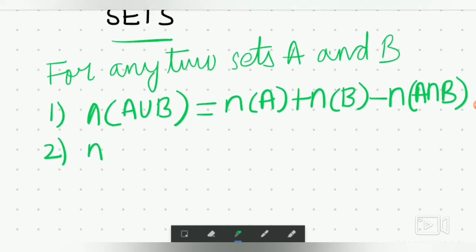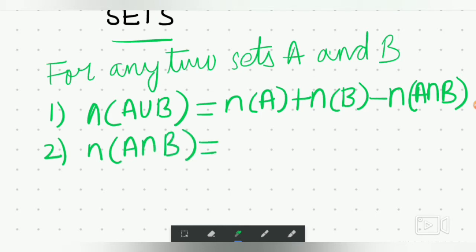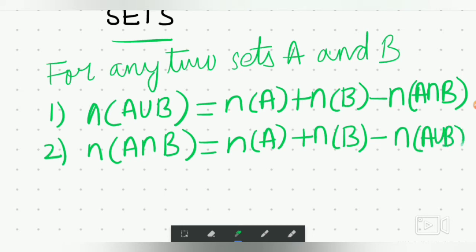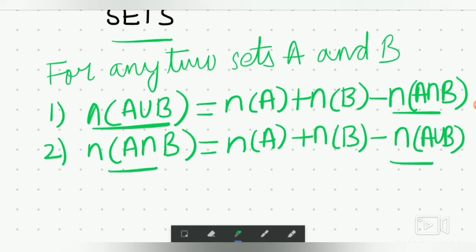Second: cardinal of A intersection B equals cardinal A plus cardinal B minus cardinal of A union B. Notice the pattern — where union is written, intersection is subtracted, and where intersection is written, union is subtracted.